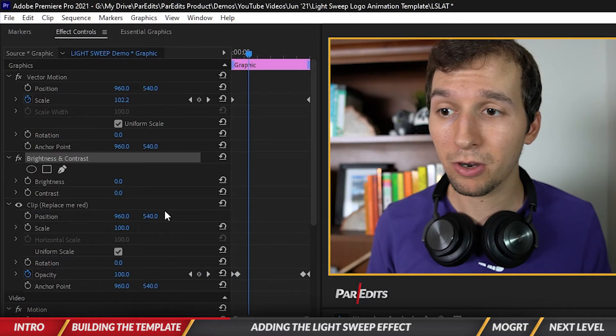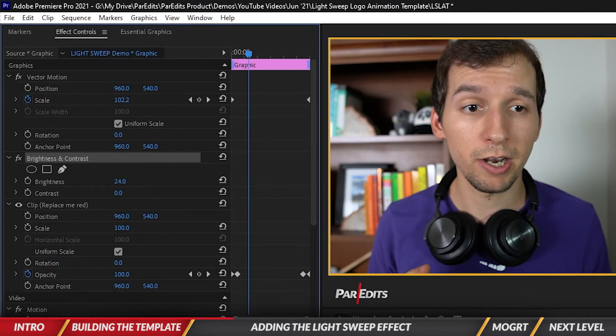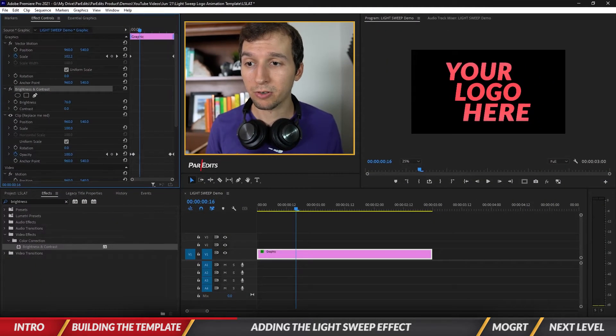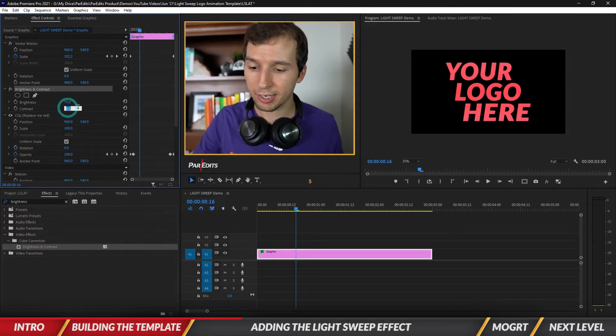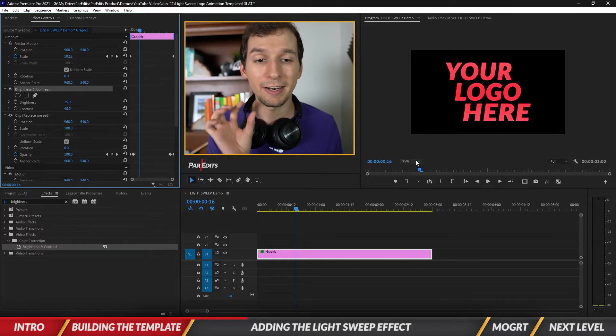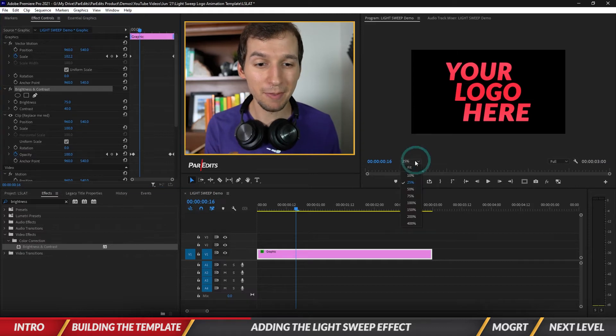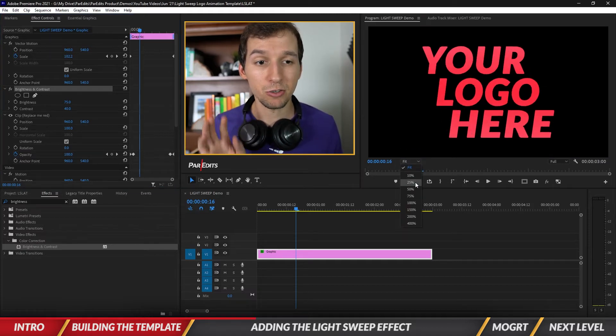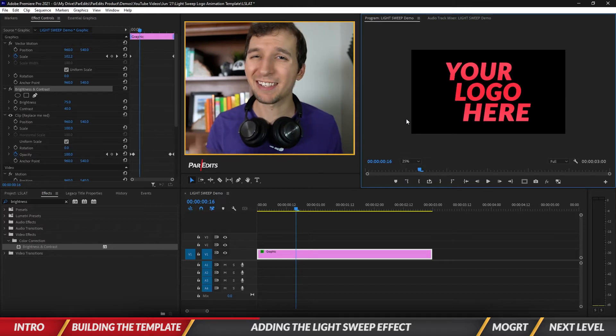Let's go ahead and increase the brightness to maybe like 75, and then change contrast to about 40. You'll notice that I've been on a 25 percent zoom this whole time. I'm usually set to fit just to see everything easier, but I'm set to 25 percent for one reason, and that is creating the light sweep mask.